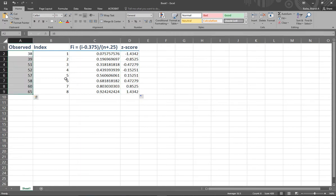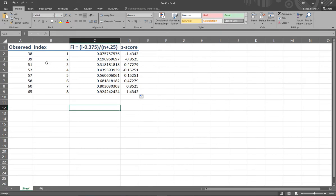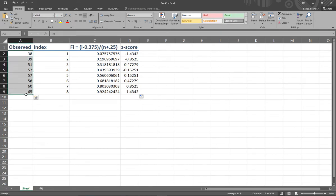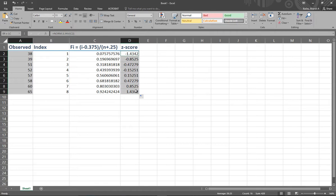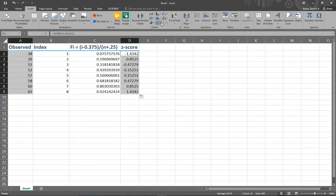This is what I use to make a normal probability plot. To make the chart, I need to highlight all of my observed numbers, and then also highlight my z-scores without highlighting anything in between them. To do that, I press and hold the Control key — it's in the bottom left corner and says CTRL — and then highlight the z-scores. You can see it kept observed highlighted while also letting me highlight z-scores. Then I insert a scatter plot.